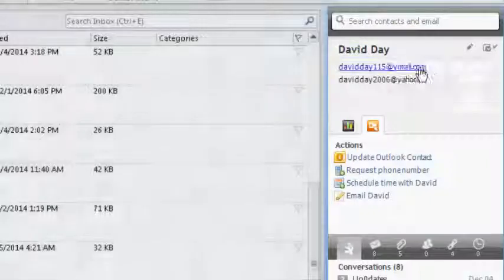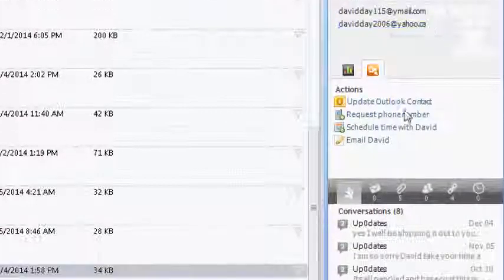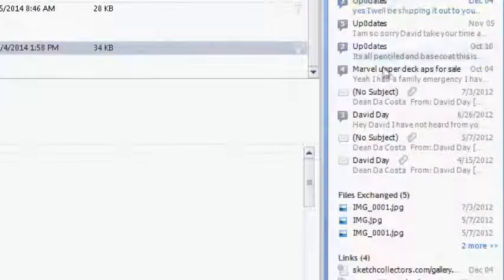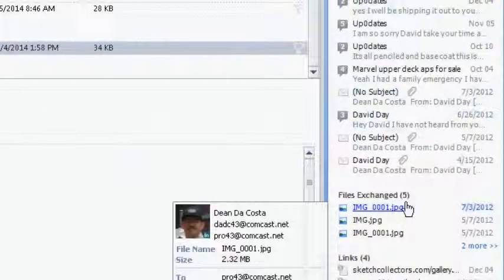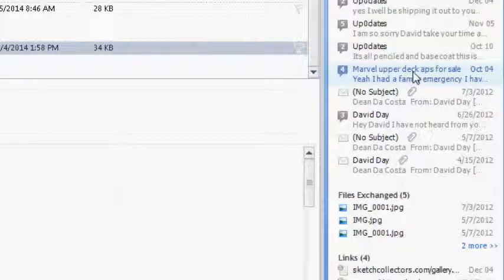You push this little button here and it comes out. As you can see, it shows you in this case, I have an email I got from David Day highlighted. It shows his name, email addresses, and a whole bunch of information about any correspondence I might have had with him.